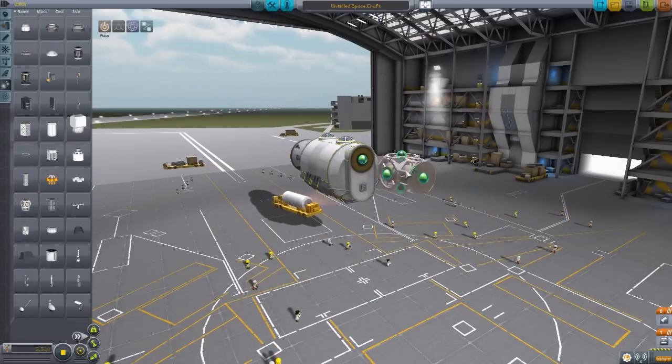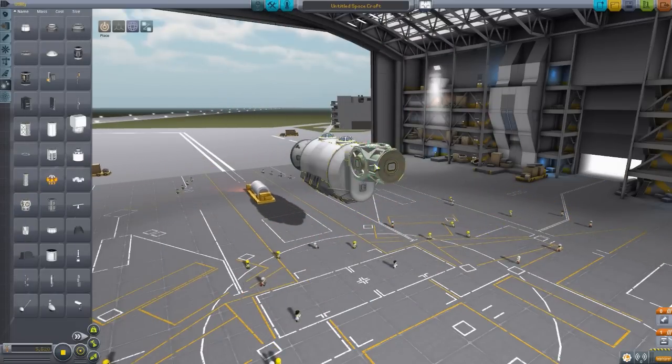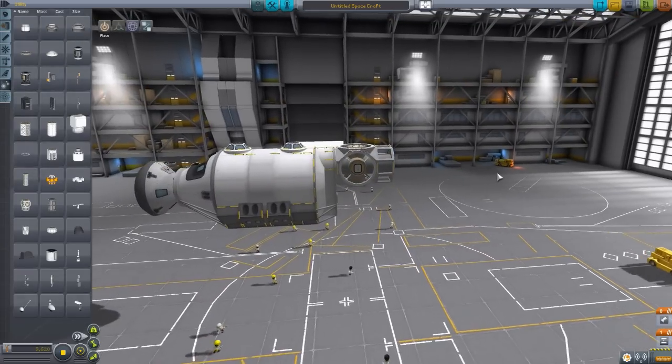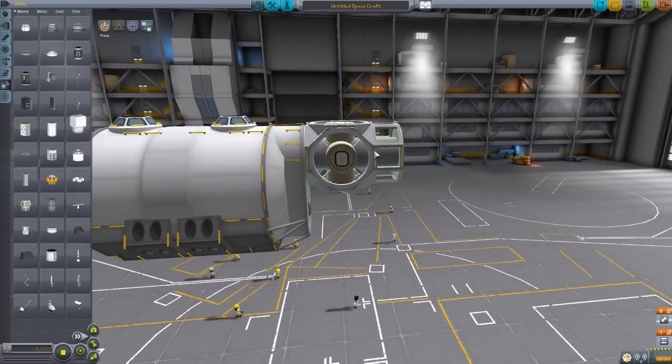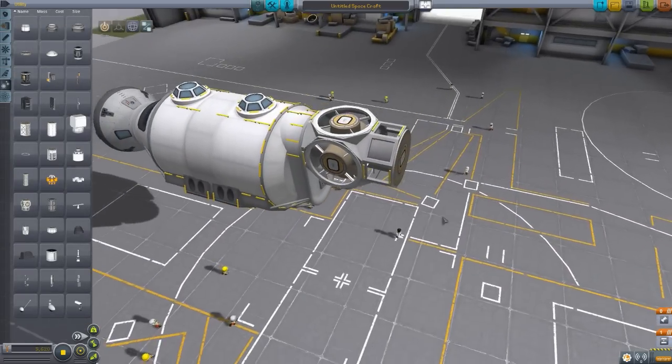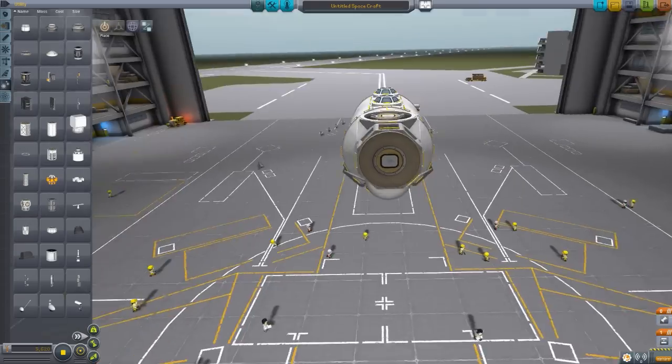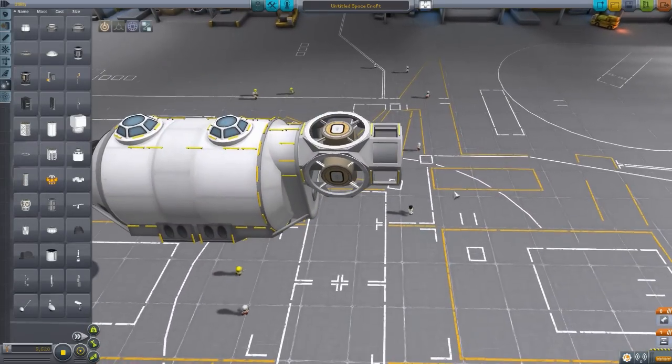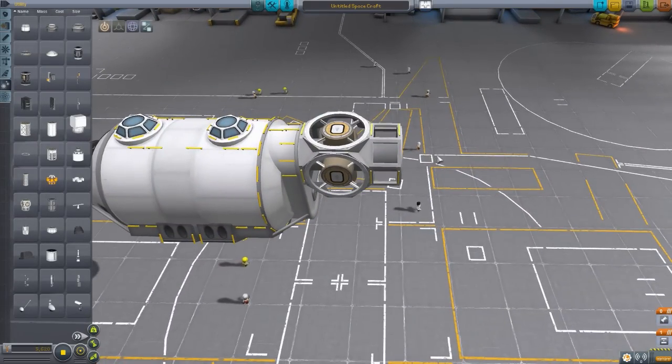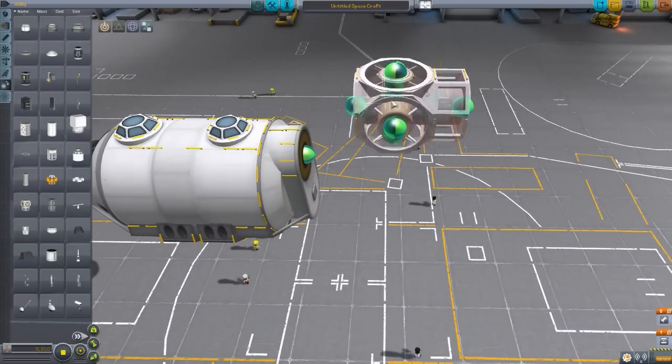Now, the next is the Hermes hub, and this is just a large hub piece. Very, very cool texturing on this thing. I think that's one of my favorite texturing of any hub I've seen. Very cool. And just a multi-directional hub for building your ships.